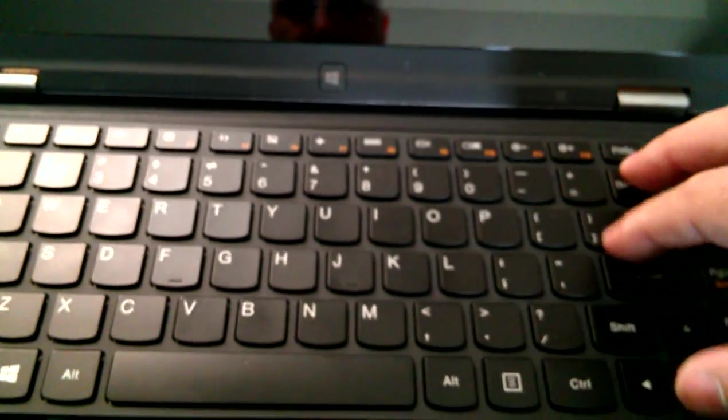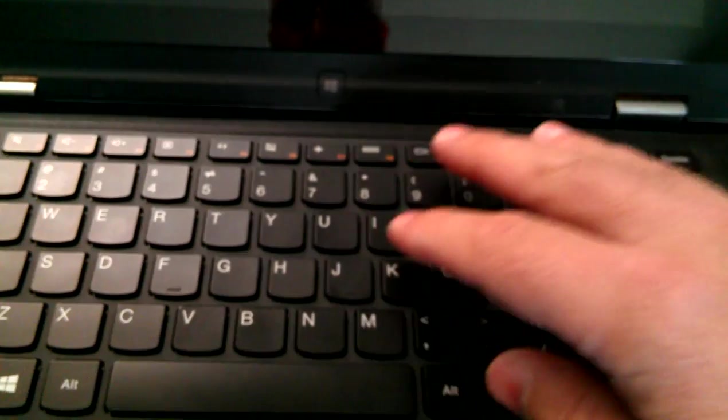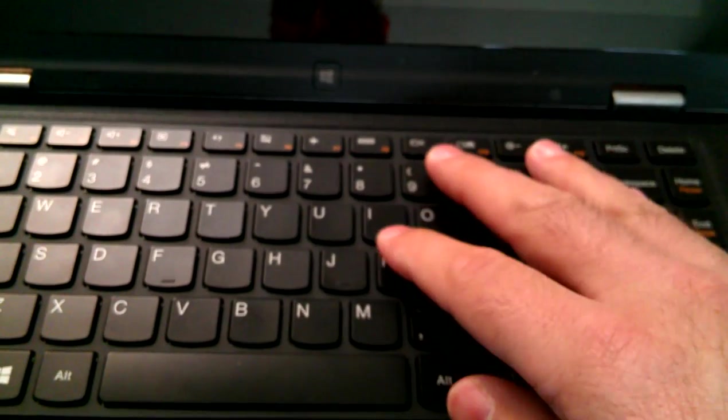Then you're going to want to push gently on the keyboard in a few places to make sure that that tape sticks it down nice and tight. And then you're done.